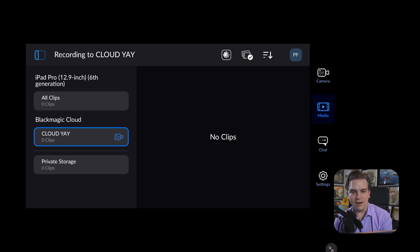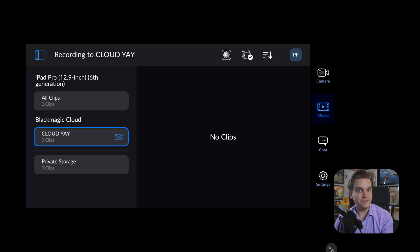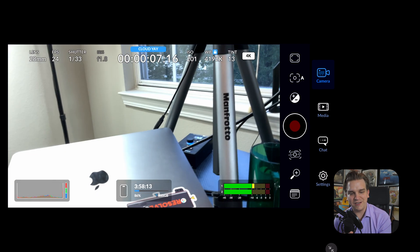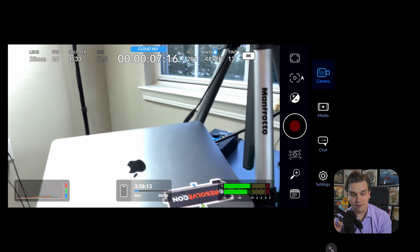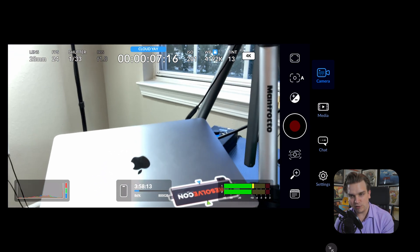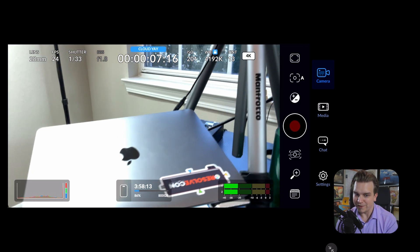If I just click that, now I am synced to this project. And you can see recording to CloudYay. If I go back to camera, you see that project name at the top of the screen. Very, very cool. And now I just need to record some stuff, which I'll probably do over there.